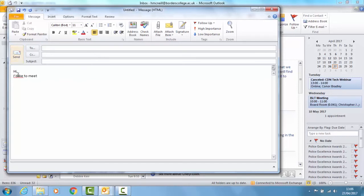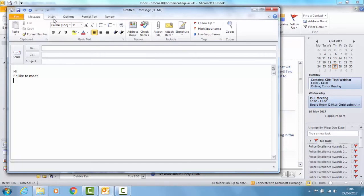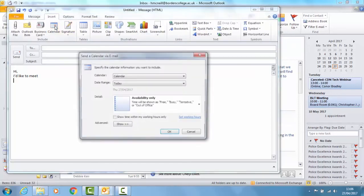So you just start an email as normal. Then go to Insert, Calendar.